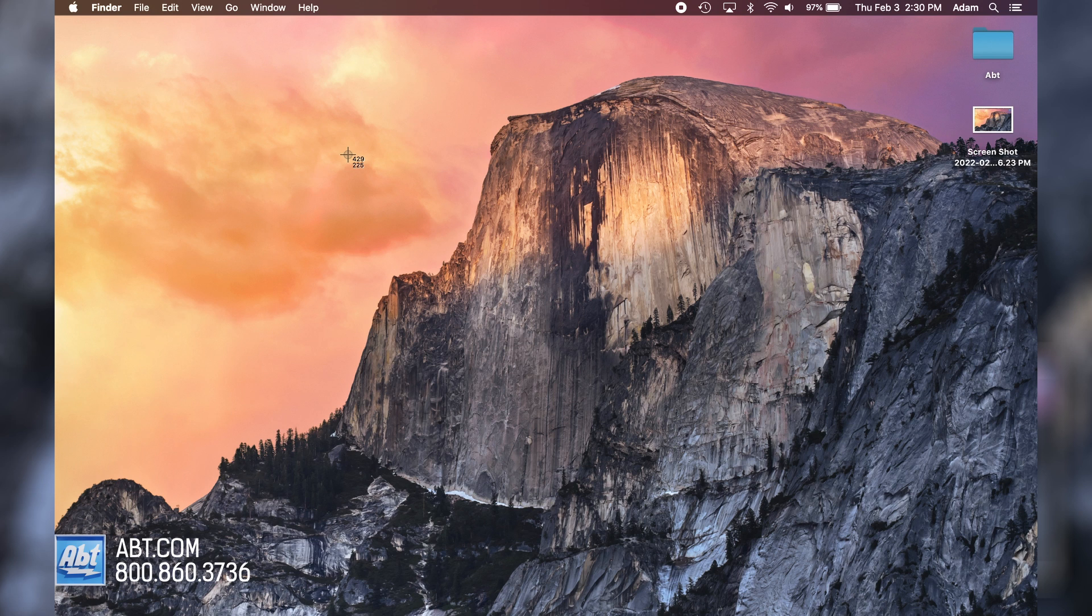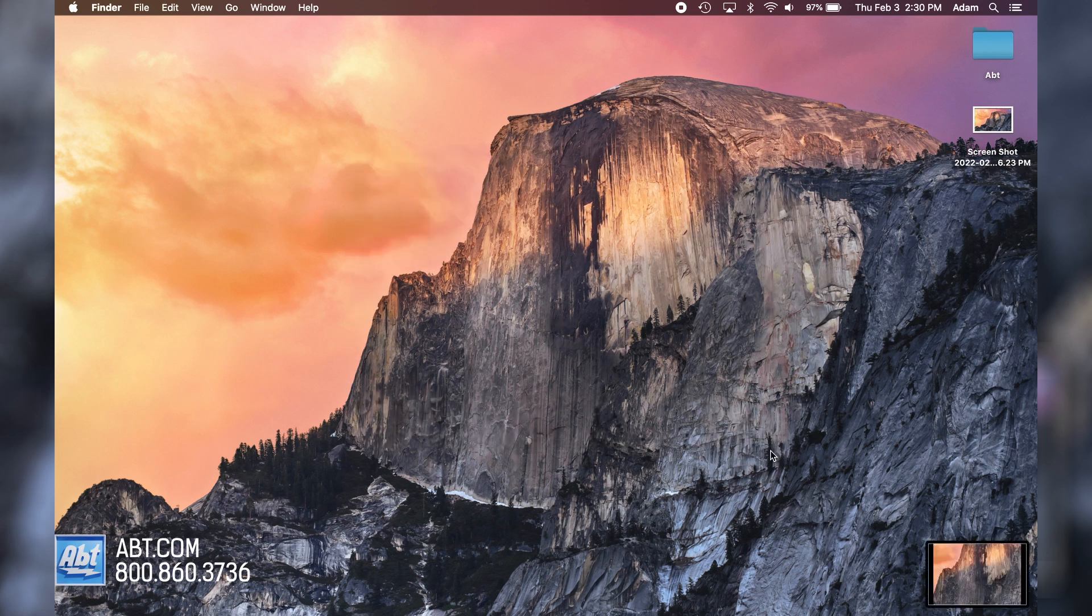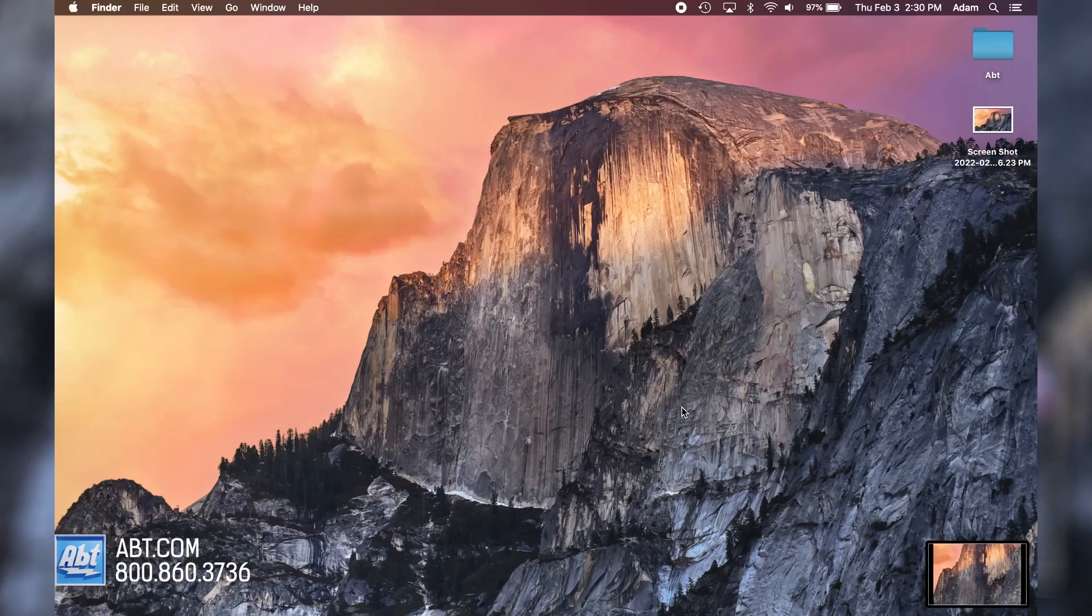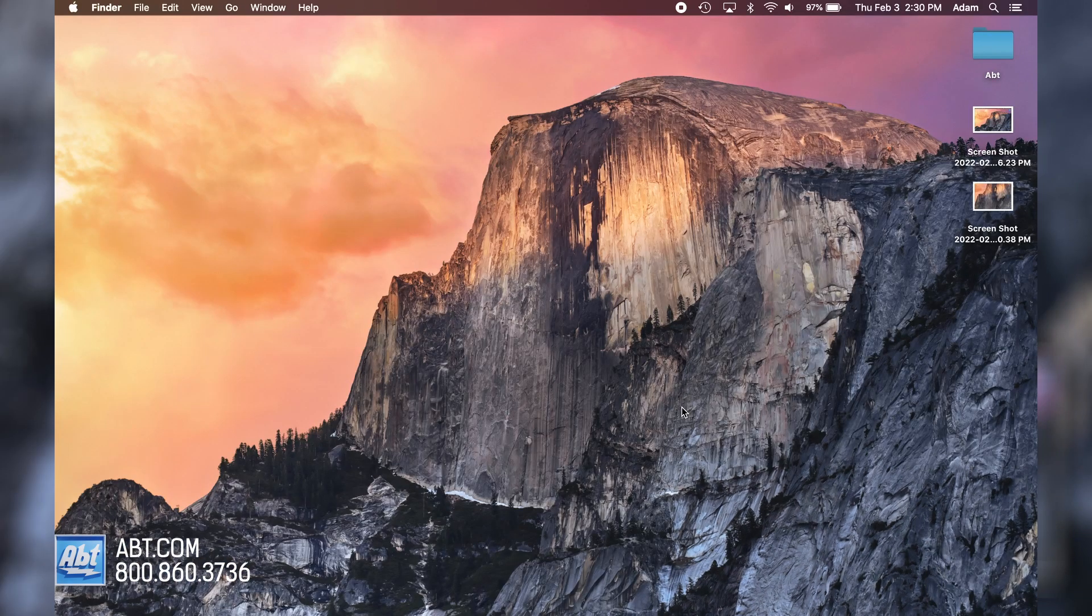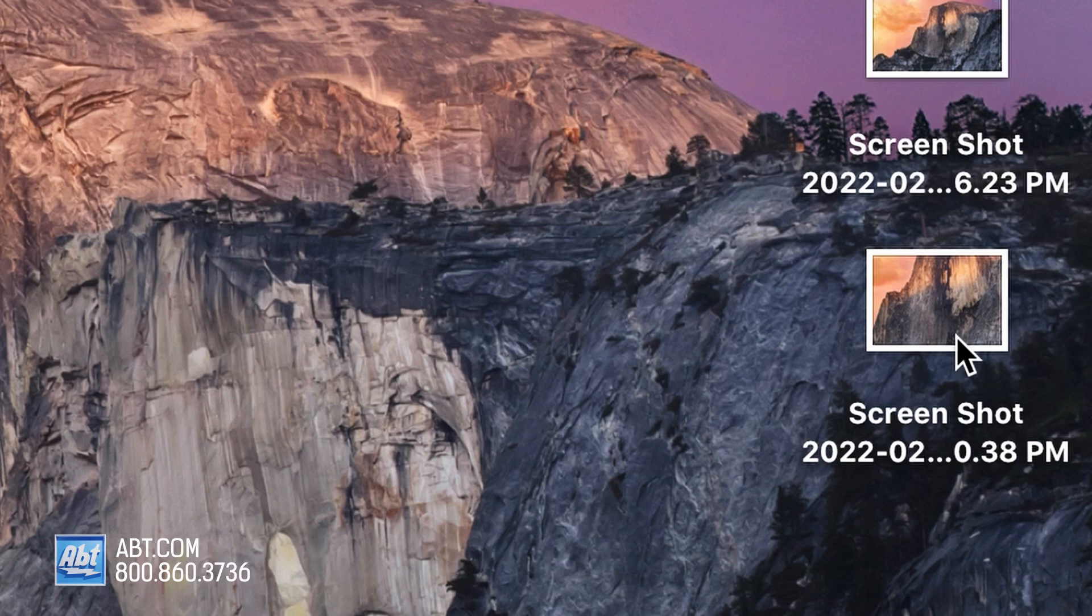To select the portion of the screen you want to choose just click and drag. You'll then hear that same shutter sound and see the same preview in the corner here and once that disappears, it will also be saved to your desktop here for easy access.